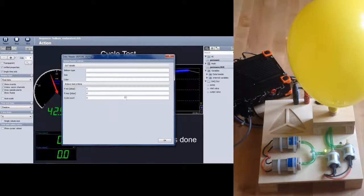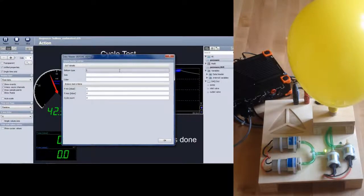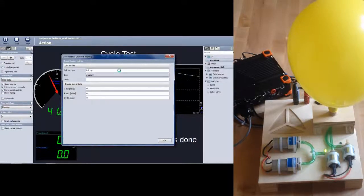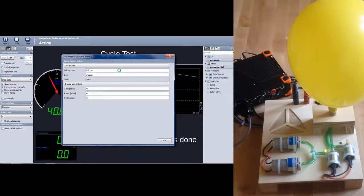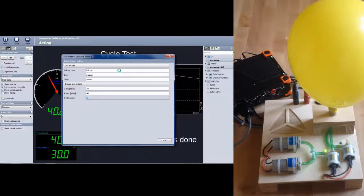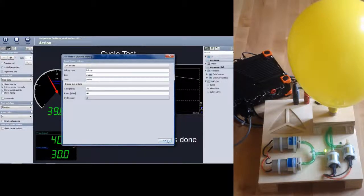After we have done that, we can enter our file informations like balloon type, size and color. But more important, we made the pressure levels configurable. Let's start the test.